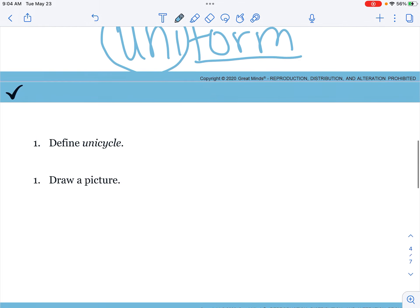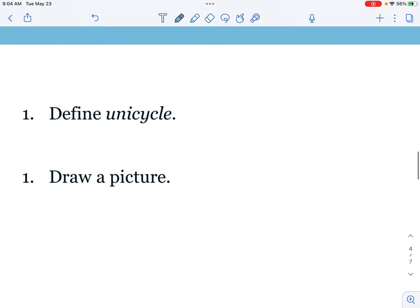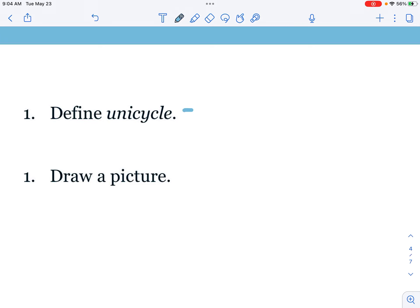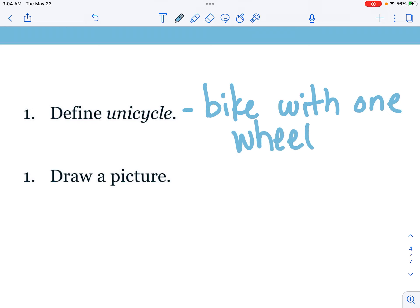We are going to look at the word unicycle. So we have our prefix uni, our base word is cycle. I wonder what that means. Well, the word bicycle is a bike with two wheels, so a unicycle must be what do you think? Yeah, a bike with one wheel.